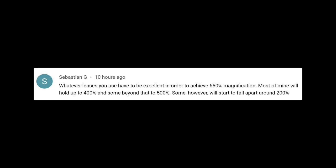Whatever lenses you use have to be excellent in order to achieve 650 magnification. Actually it can go a lot more. I just use 650 at this point to speed up the video. I can make it up to a thousand percent if the image is well executed.